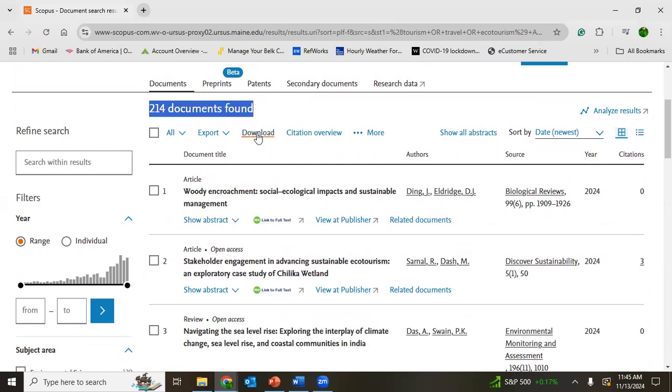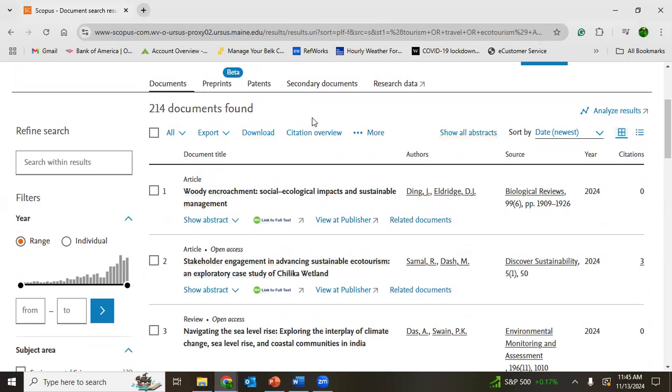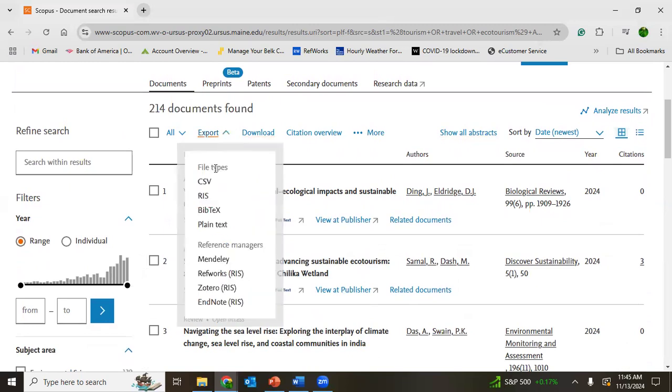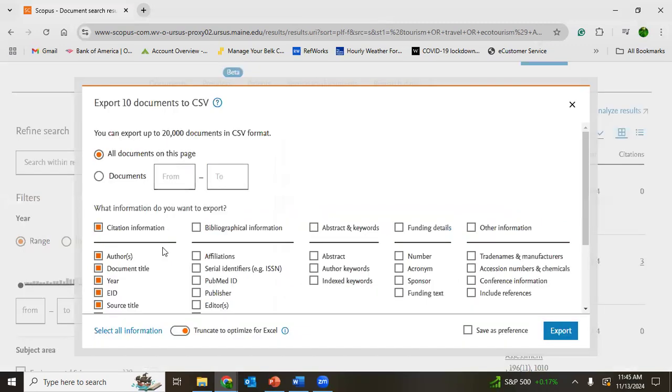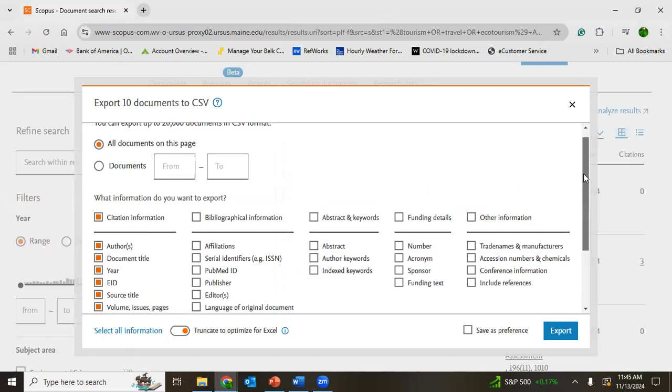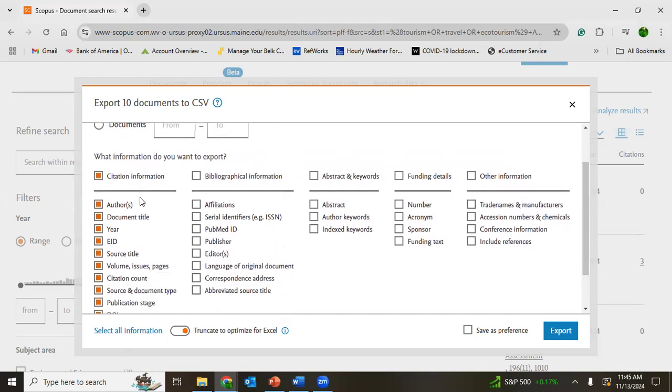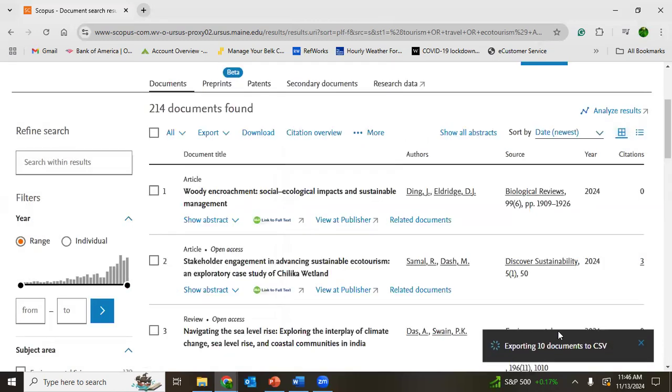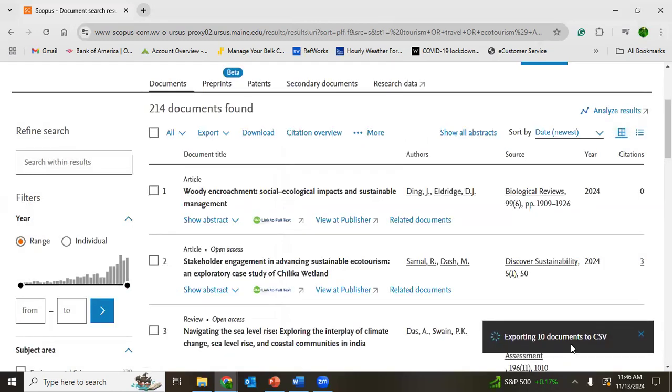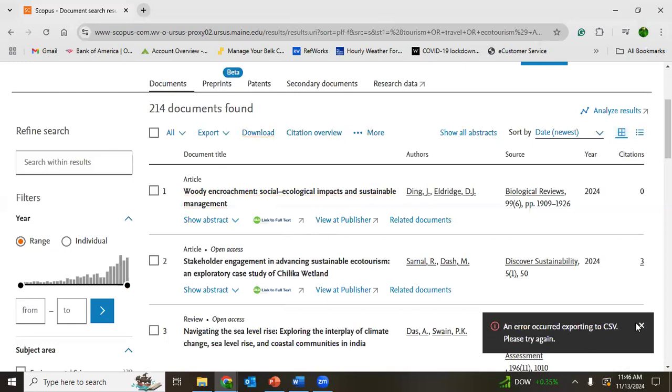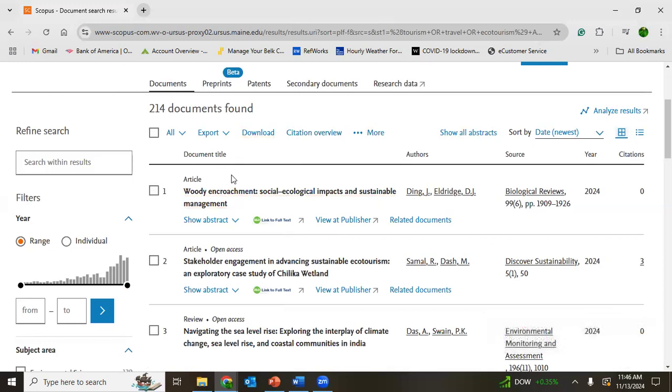Now you can see all these documents are here. If you want to export, similar to Web of Science database, you can export all these details in CSV. You can choose documents from where to where, when to when. And you can choose what information you want: citation information, bibliographic information, abstract, funding details. I am clicking abstract, so I am exporting it.